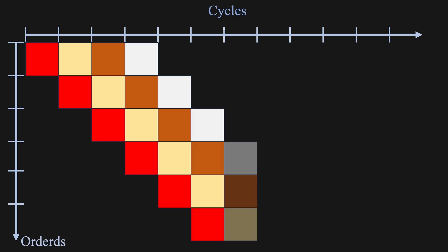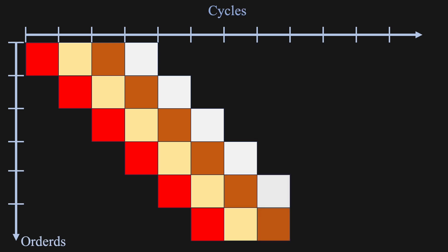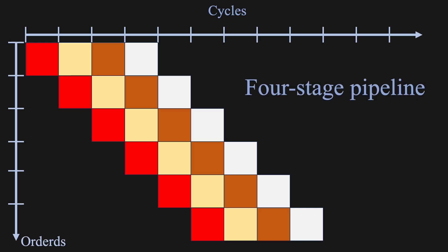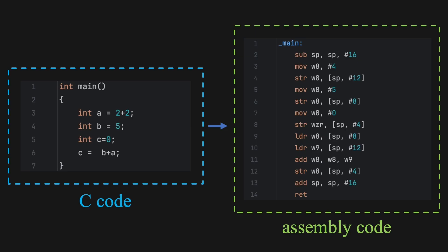So, even though each order still takes four steps, the team completes one full order per cycle, which means the restaurant works up to four times faster. This is exactly how instruction pipelining works in modern CPUs. Of course, instead of preparing food, the processor is executing different stages of instructions. Thanks to this parallelism, instructions flow through the CPU like items on an assembly line, with a new instruction being completed every cycle, just like how one order is completed per step in our restaurant.